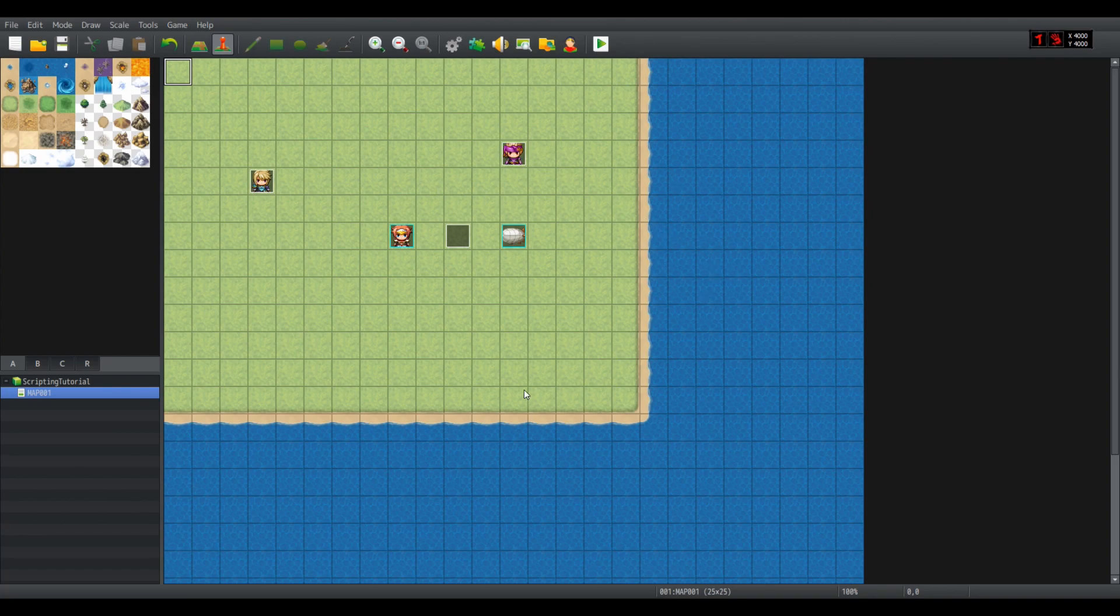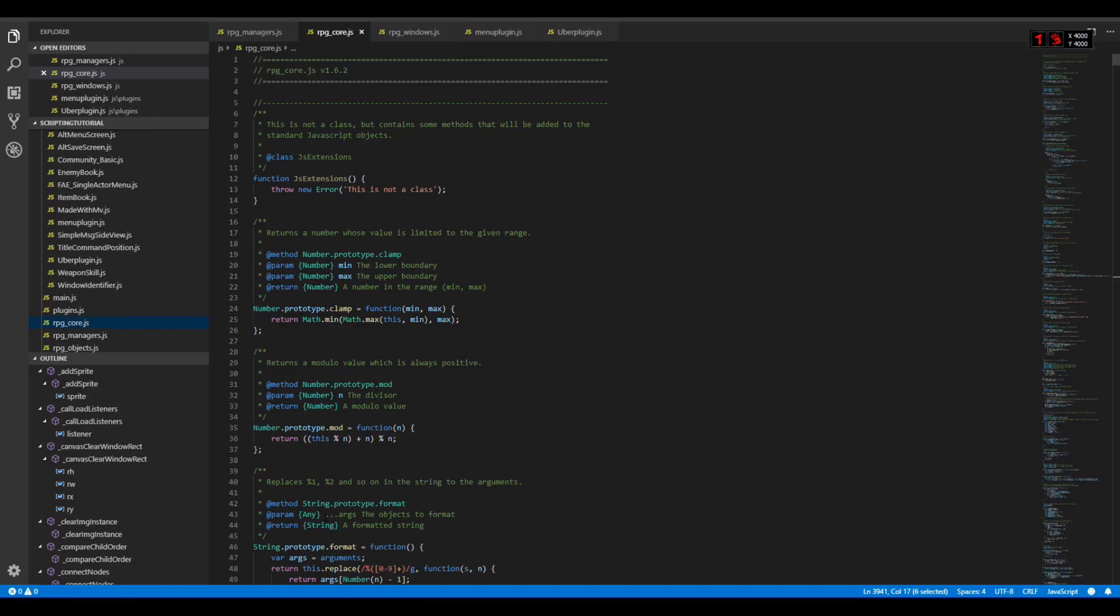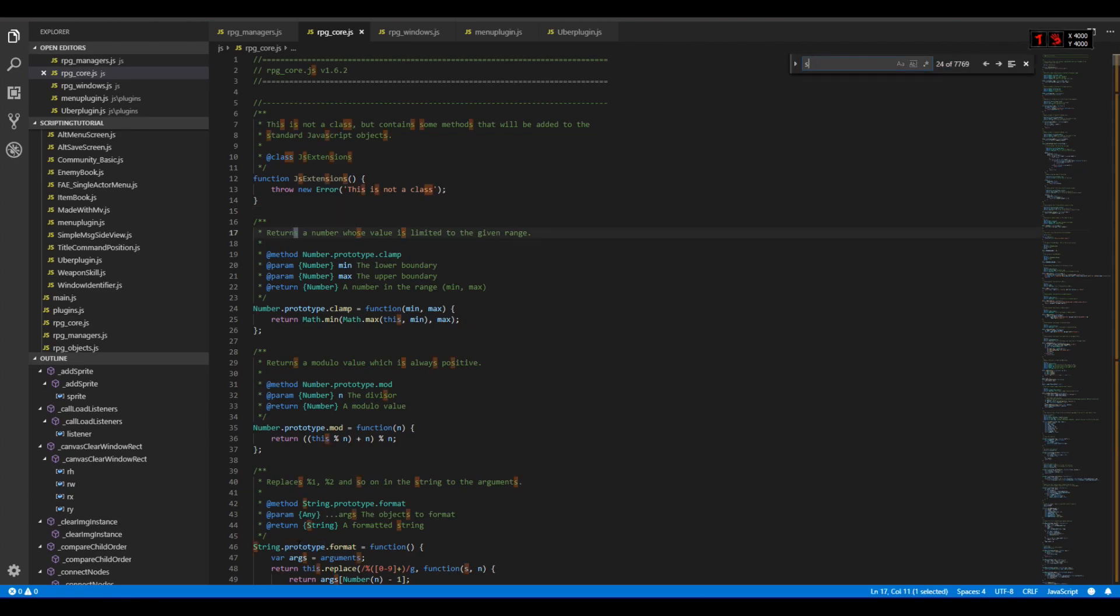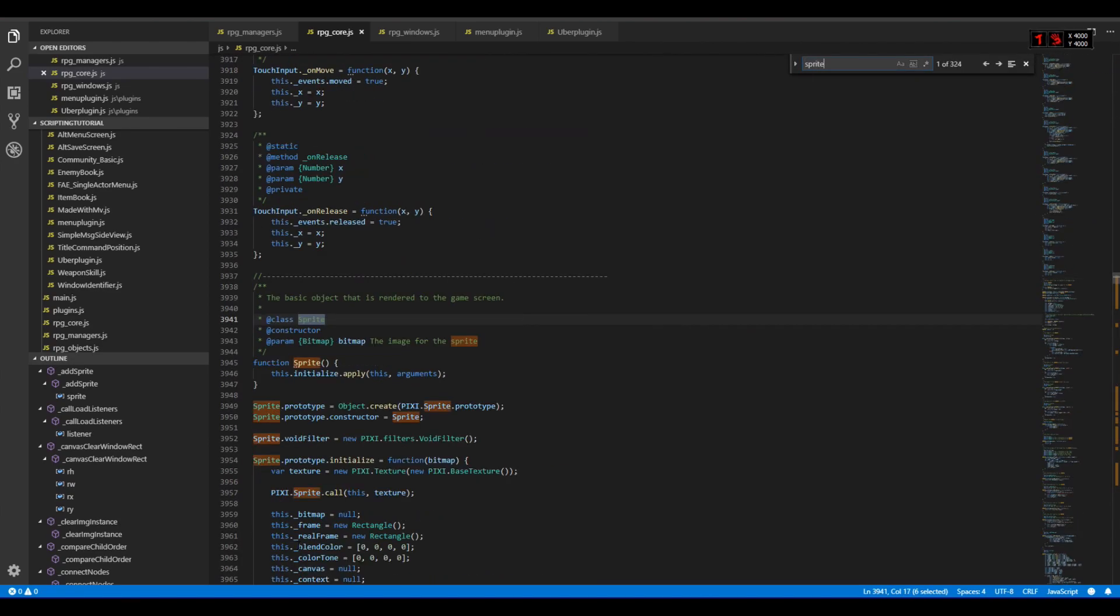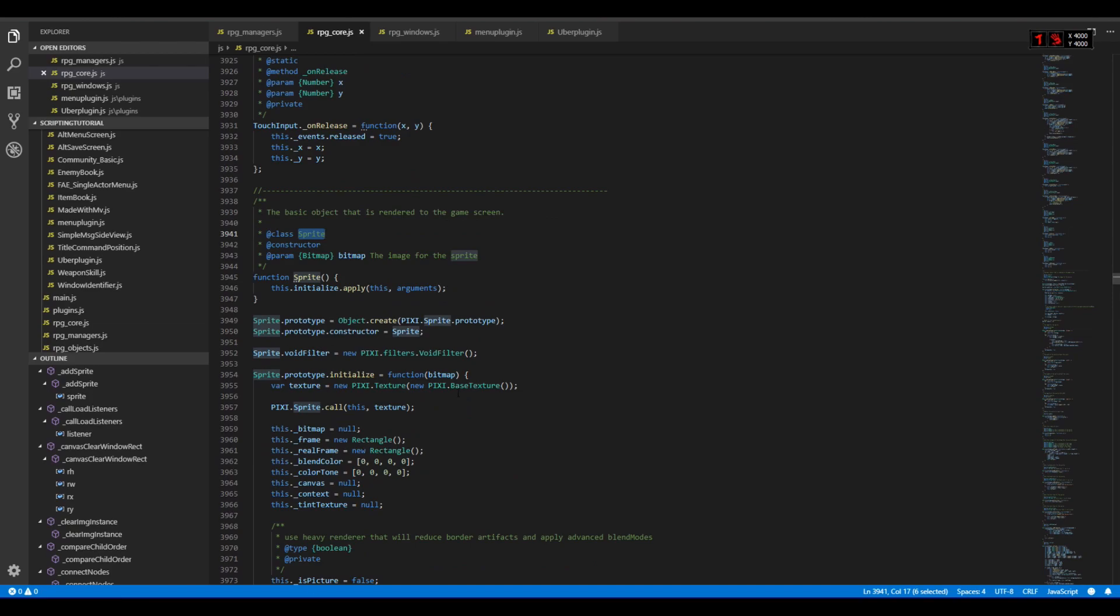Let's take a look at the game code. If we take a look inside RPG Core JS and search for a sprite, we can see this beautiful title class, which is a prototype of pixie.sprite. Now Pixi, if you don't know, is the 2D rendering engine that is powering up RPG Maker MV rendering.